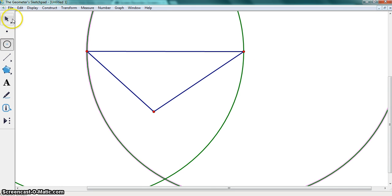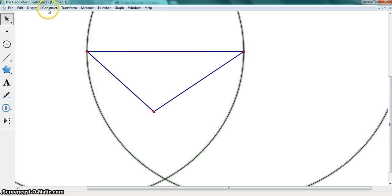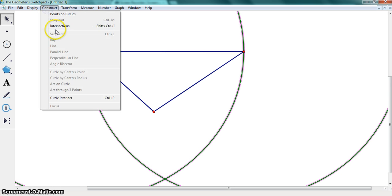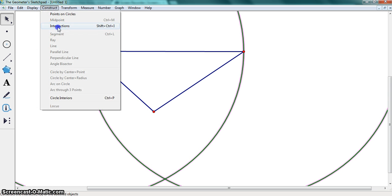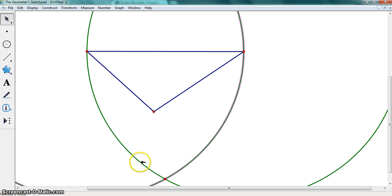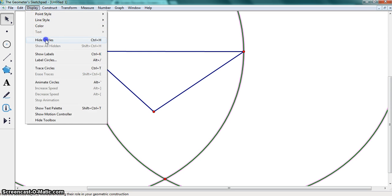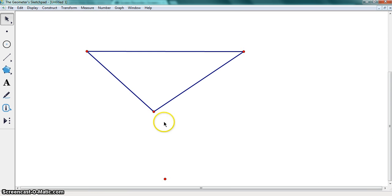Then we go to the pointer tool and highlight both the circles. Go to construct intersections. Then highlight circles and go to display and hide circles.